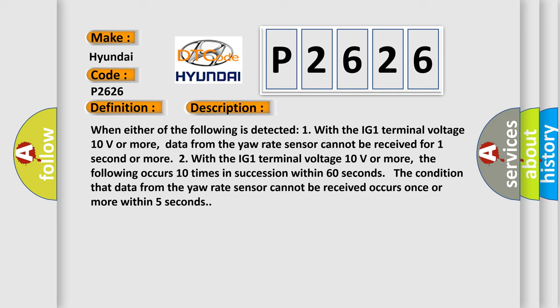Two, with the IG1 terminal voltage 10 volts or more, the following occurs 10 times in succession within 60 seconds: the condition that data from the yaw rate sensor cannot be received occurs once or more within five seconds.